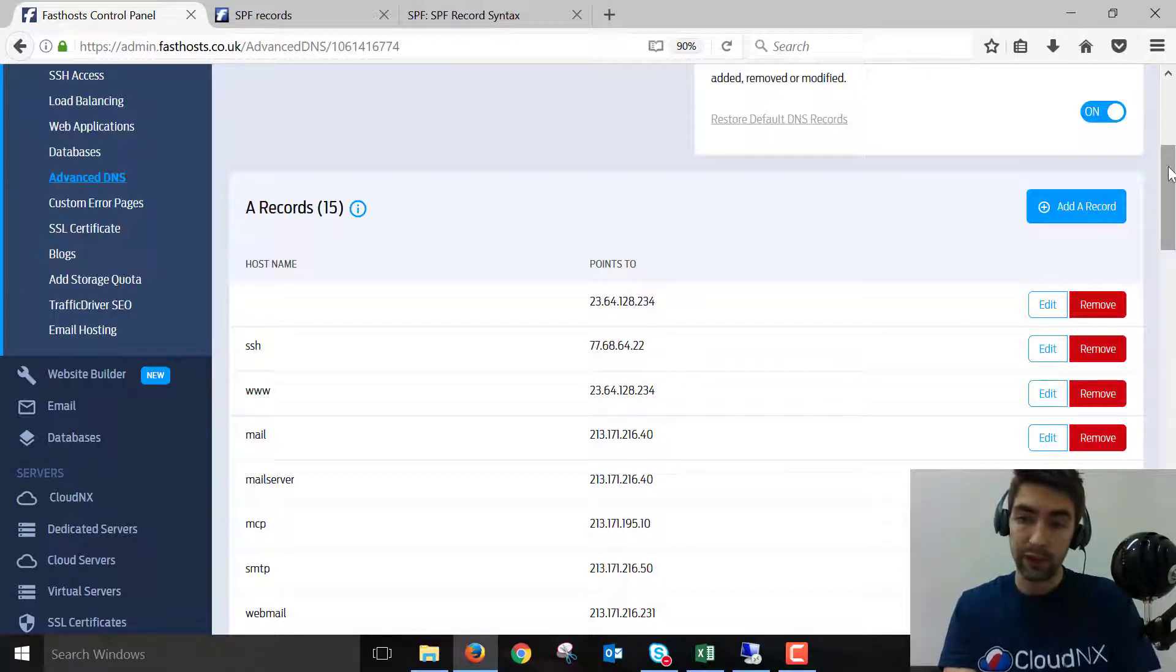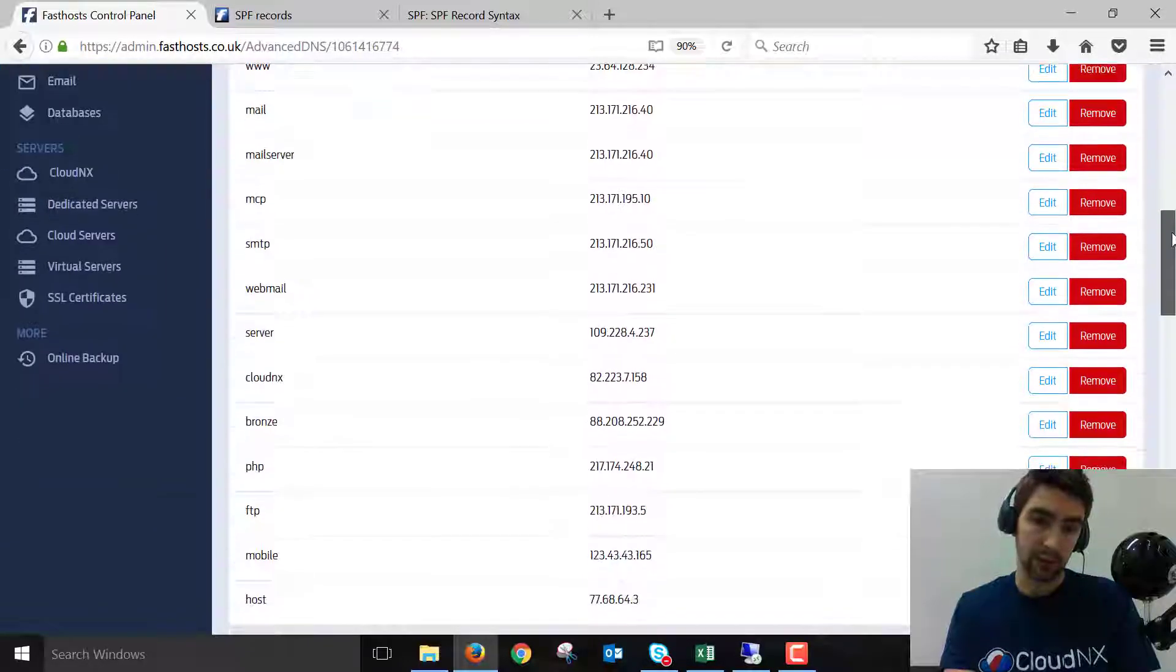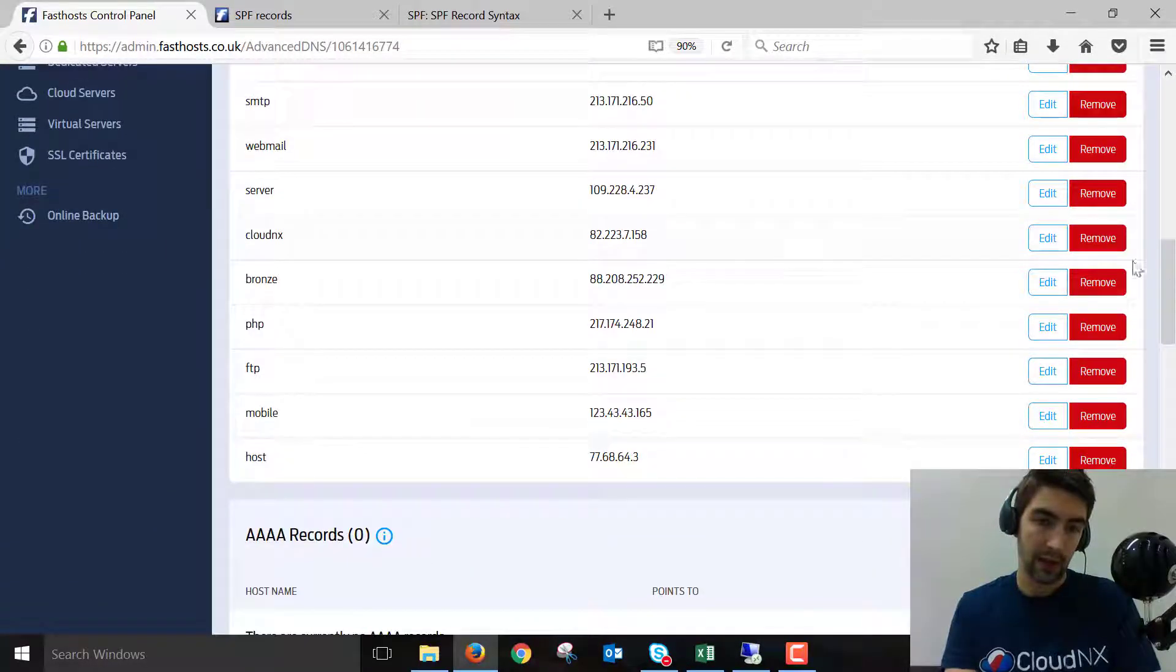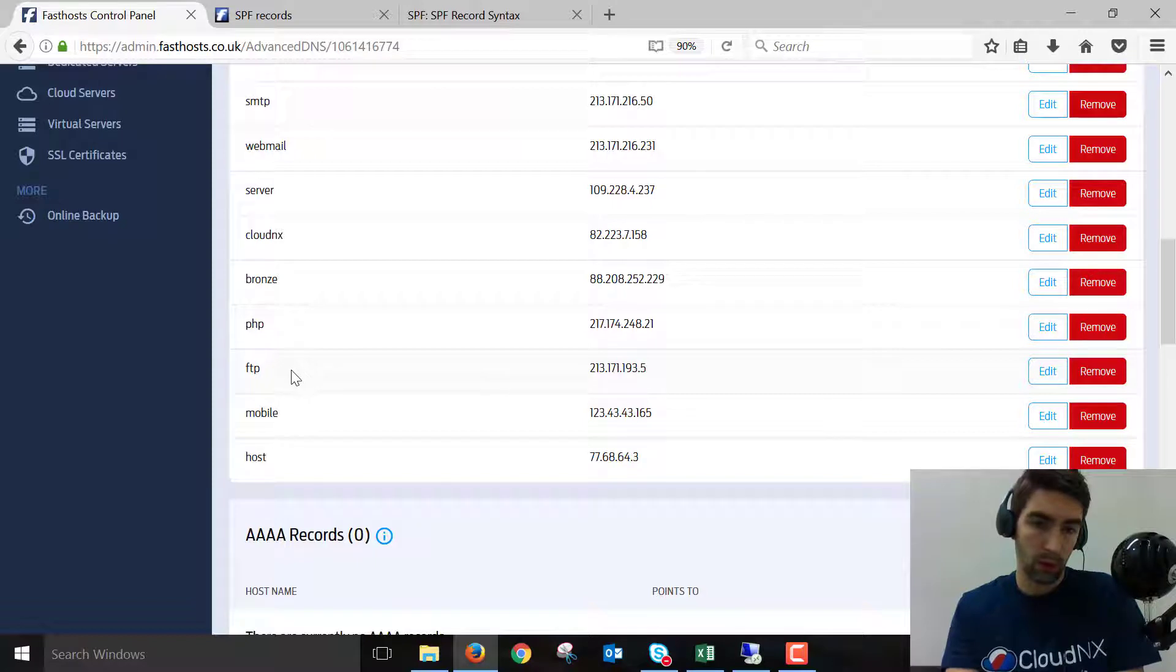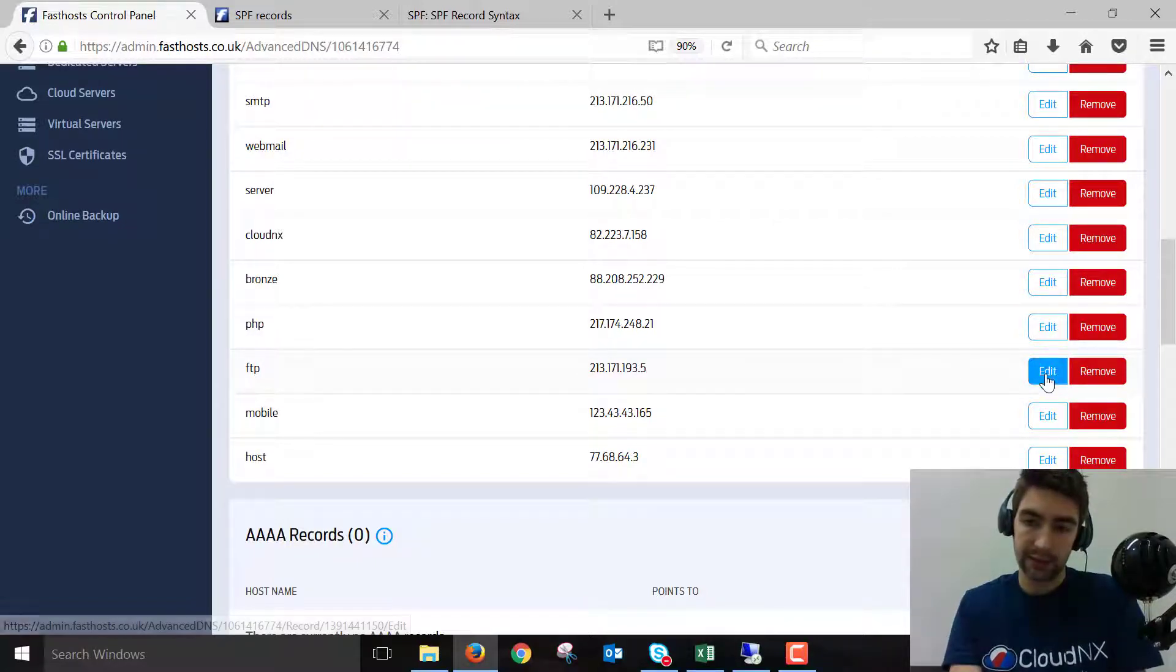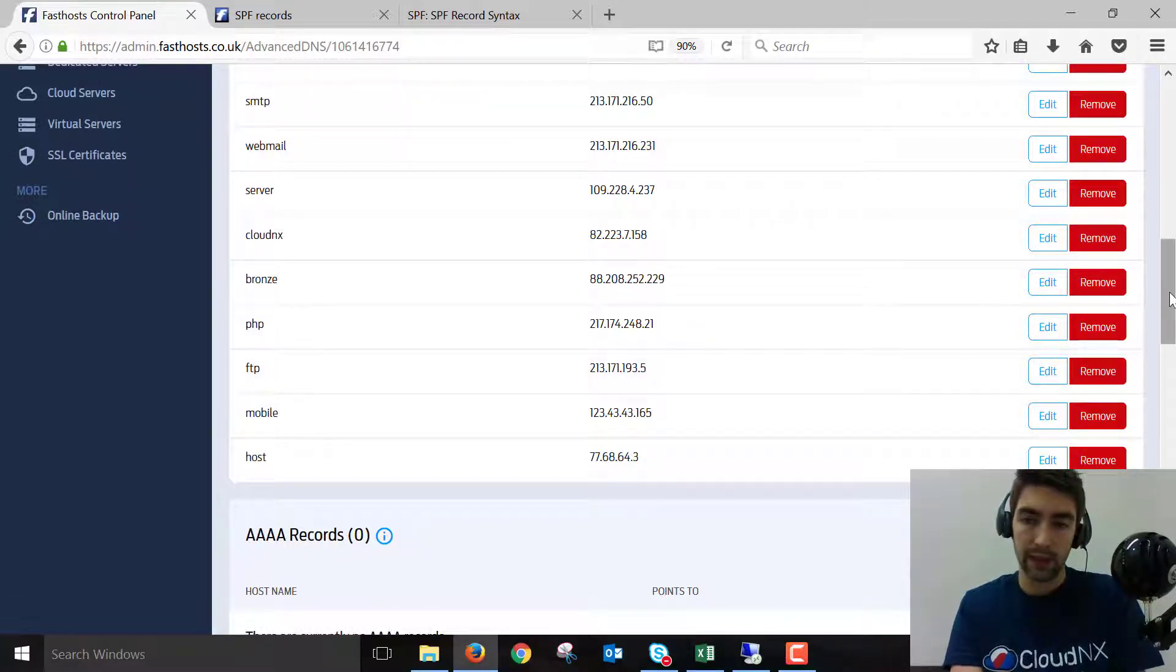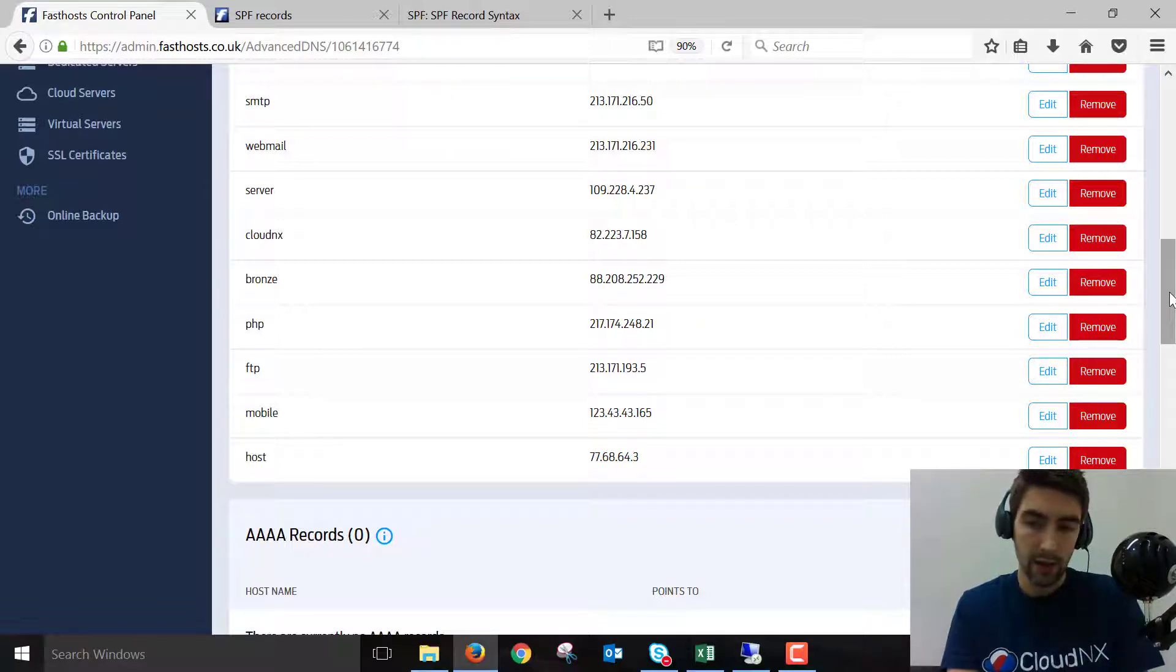If you need to change any of the other A records, they're all here. For example, ftp.yourdomain is quite a common one to access your FTP provider. Just do exactly the same—just edit it and put in the IP that your new provider has provided you with.